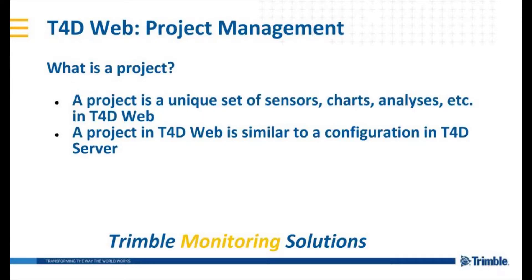Just as a little bit of background information, a project is a configuration of sensors, charts, and other custom reporting features in T4D Web. A project in T4D Web is a lot like a configuration in T4D Control Server. If you're not familiar with configurations, you can go watch our video on Saving Configurations Master Setups.